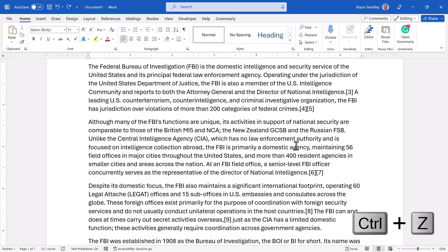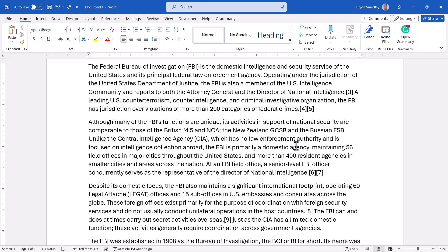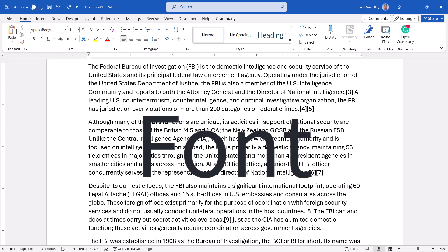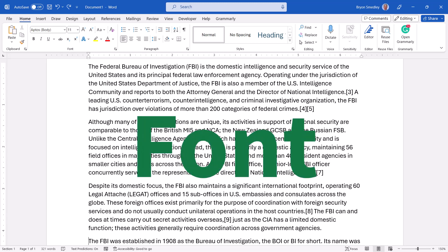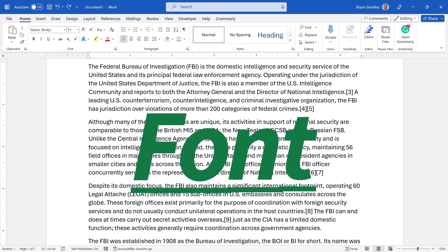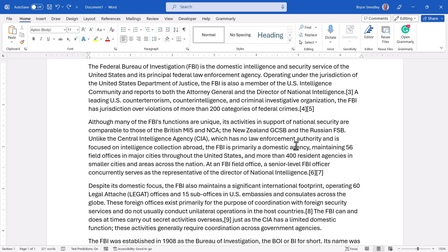Let's hit undo. But Find Replace can do so much more than that. Suppose you wanted to find every instance of FBI and not replace it with something different, but just change the formatting — like change the font, or change the font size, or the color, or bold, or align, or underline, or italics. We can use Find Replace to do that.